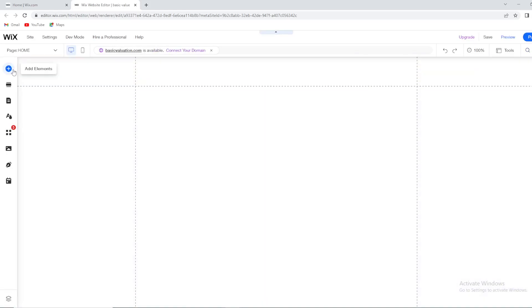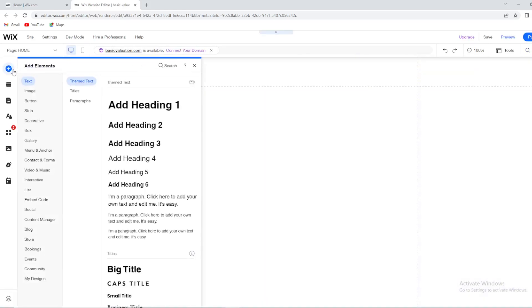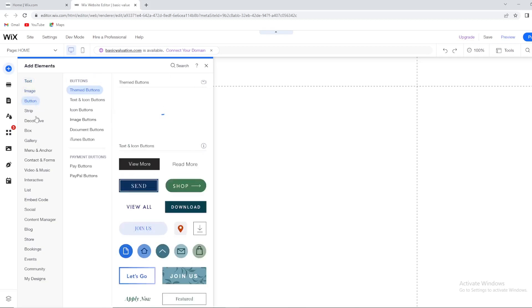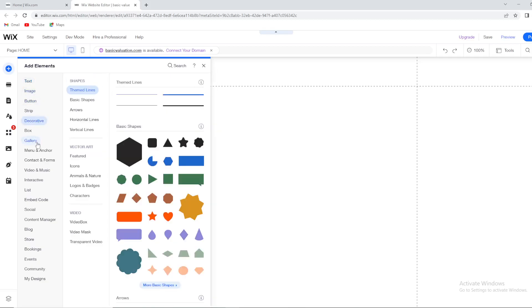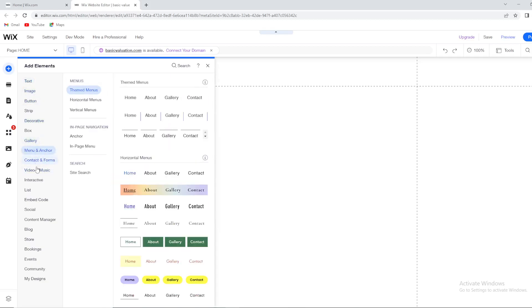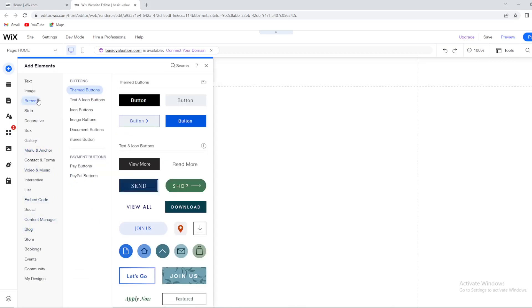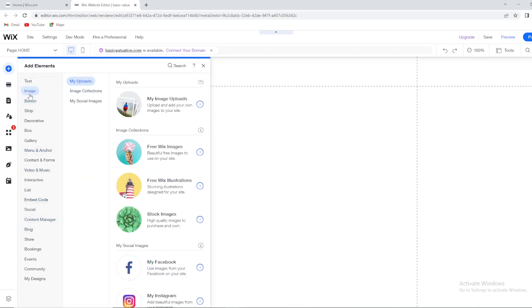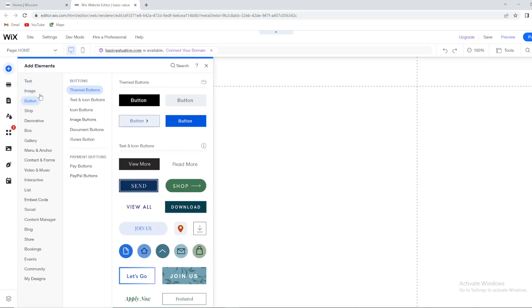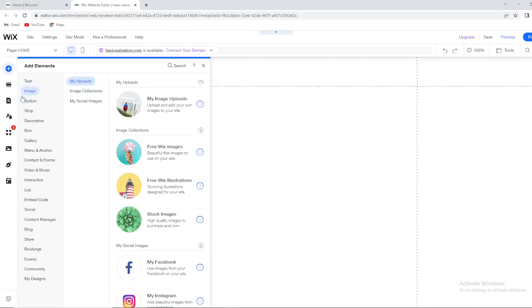So you have this plus button right here. You can add elements: text, image, button, strip, decorative box, gallery, plenty of options. Basically whatever you wish you can add to your editor. Also you can add some videos, cool pictures, anything you want to add from your computer, from Instagram, from Twitter, from anywhere.